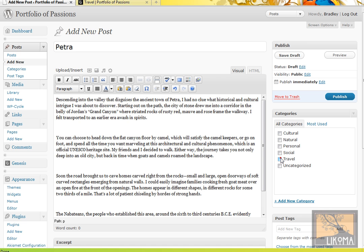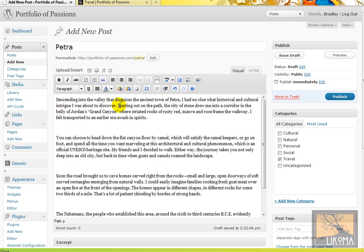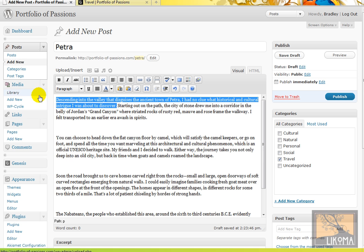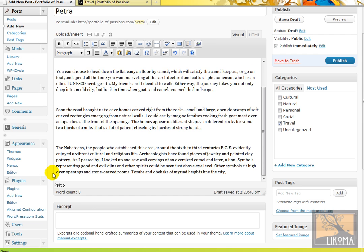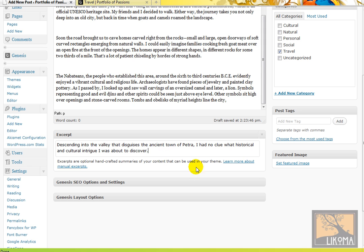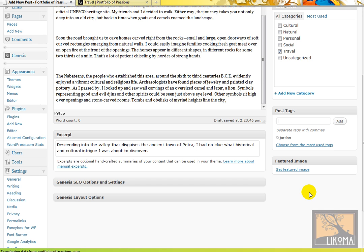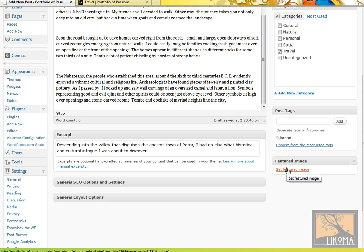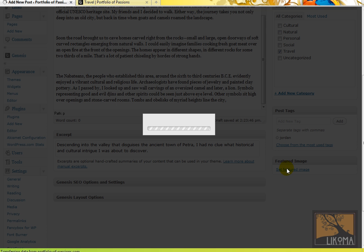And down here, over here in the categories, I'm going to call it Travel. I'm going to select a little text. Go down here, give it an excerpt. And then we can do post tags. That's a bit of a different story if we want. But tags are sort of keywords that maybe we'd like to use to organize. We don't need to use them. We can if we want.